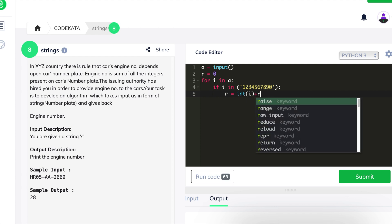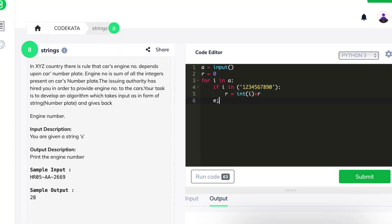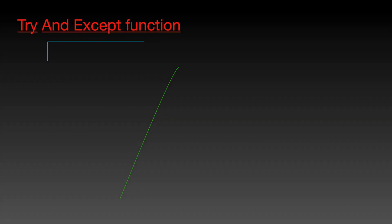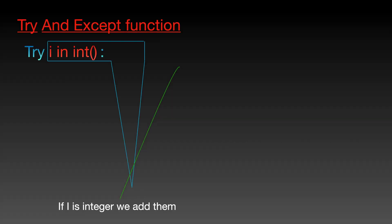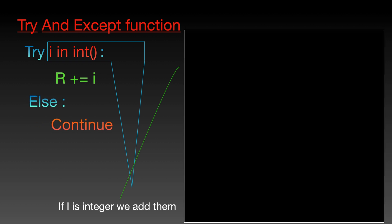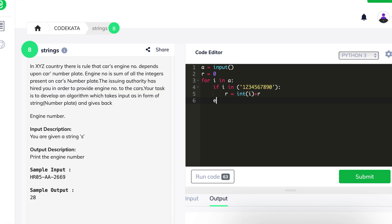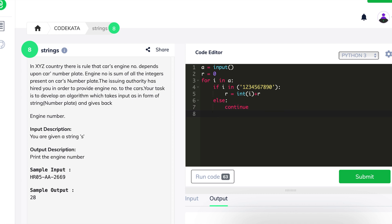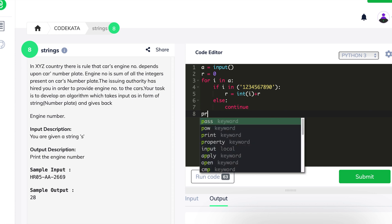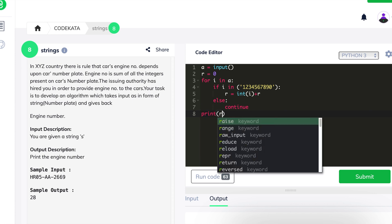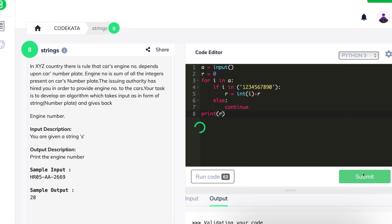You could question why we check against a string of numbers. An alternative is to use the try-except method, where we try to check if the given value is an integer — if the condition fails, we continue; if it passes, we increment r. Finally, we print the value of r, which is the sum of all integer values present in the string — the engine number — and we submit the code.